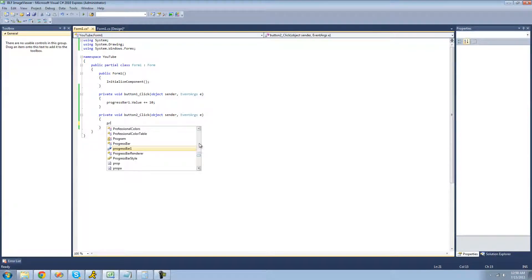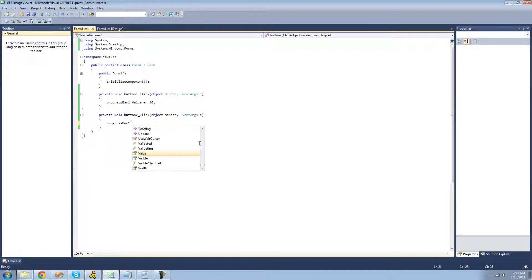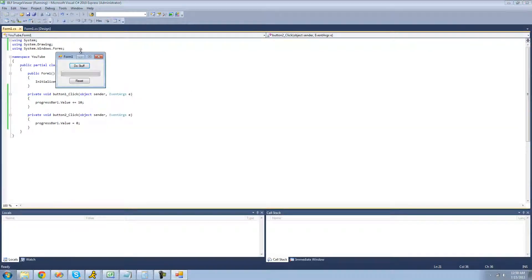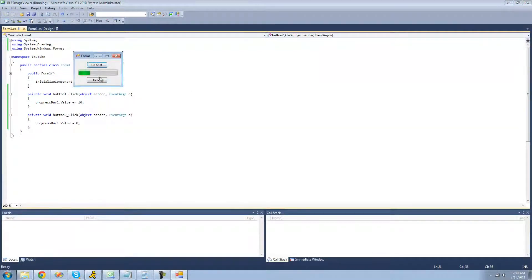We're going to do progressBar1.Value = 0, since its minimum value is 0. So no matter how much progress we have, when we click the reset button it should reset back to the beginning — and even if we had more progress, it still works.